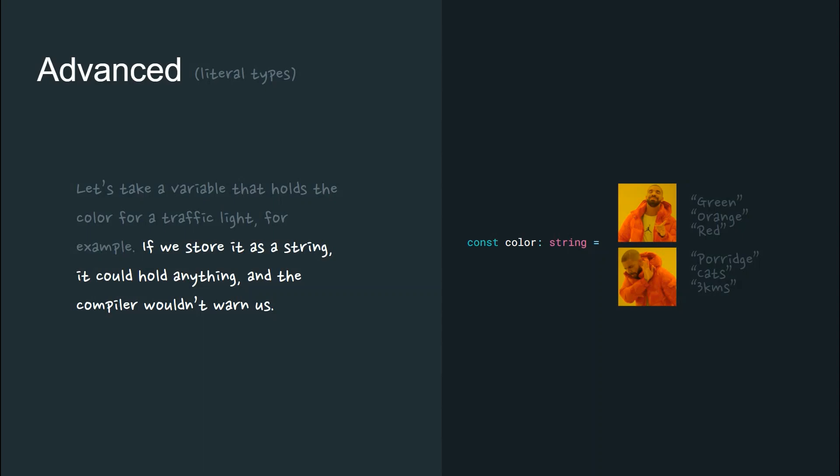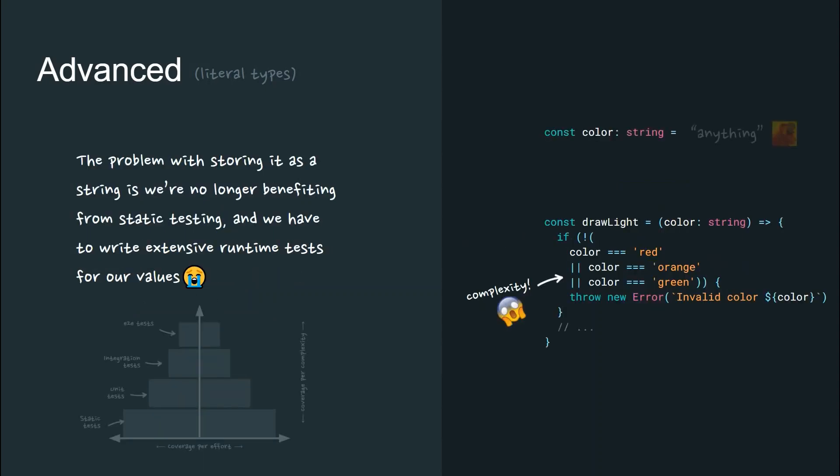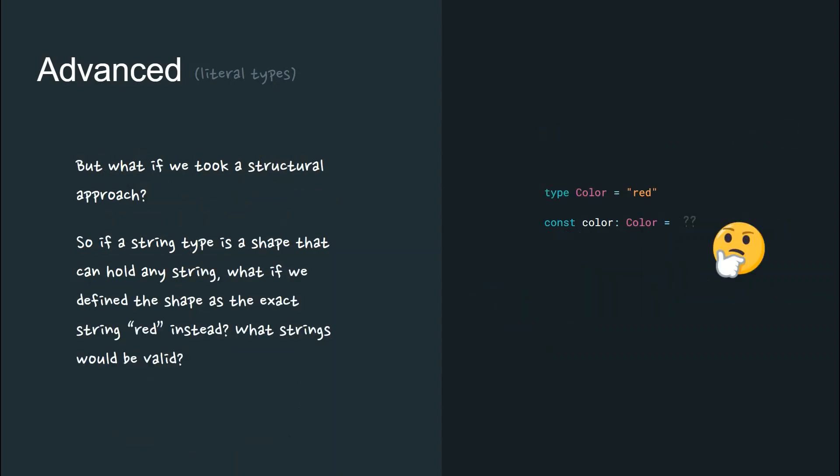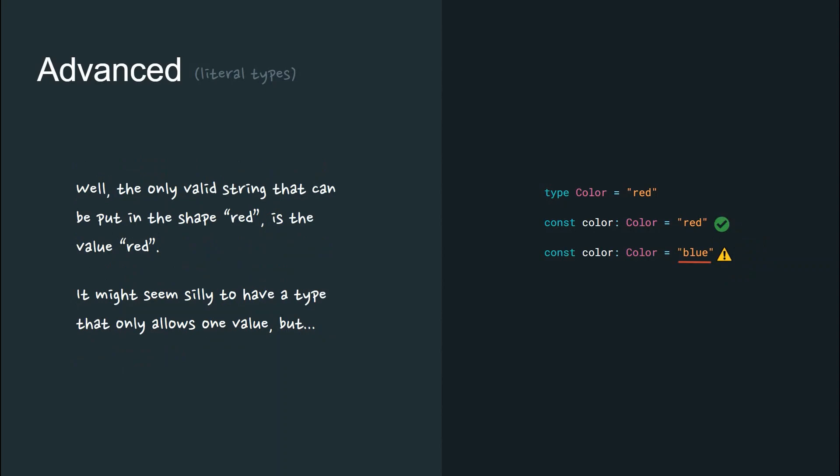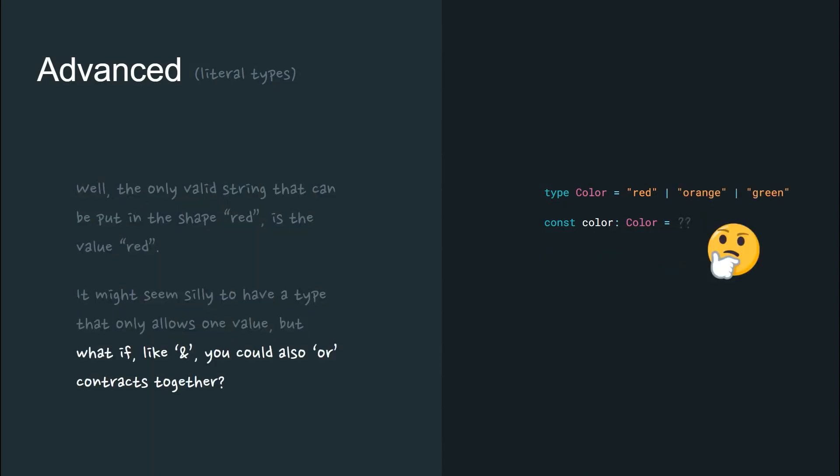The problem with storing it as a string is we're no longer benefiting from static testing and we have to write extensive runtime tests for our values. What if instead we took a structural approach? If a string type is a shape that can hold any string, what if we defined the shape instead as the exact string red? What strings would be valid then? The only valid string that can be put in the shape red is the value red.